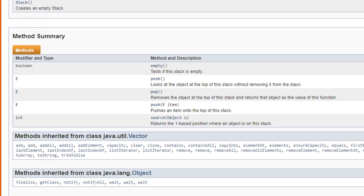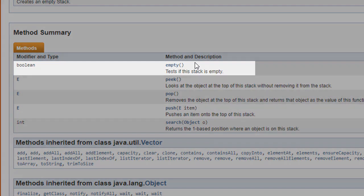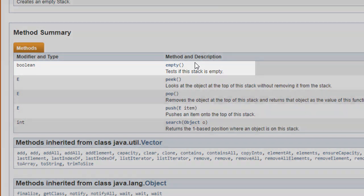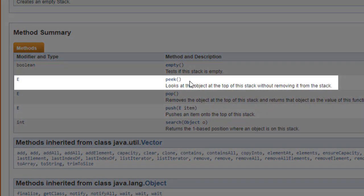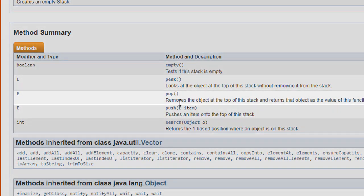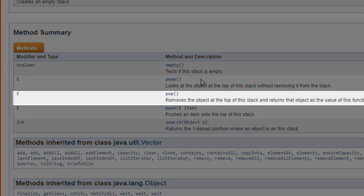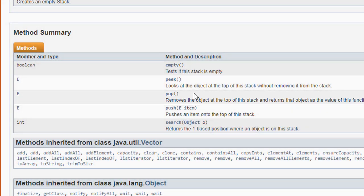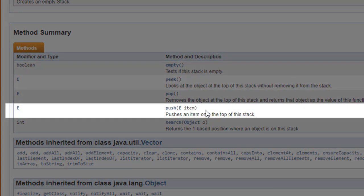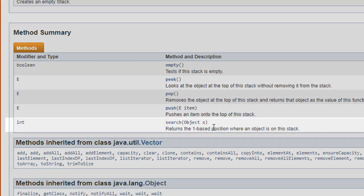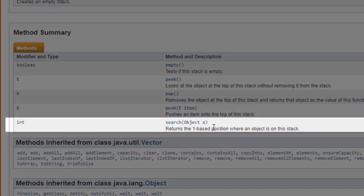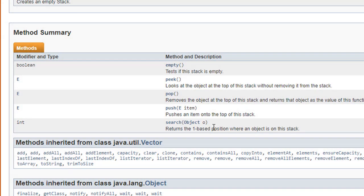Here are the main methods available. We can see we can call a method to see if the stack is currently empty. The peak method allows us to look at the top element in the stack without removing it. The pop works just like the peak, except in addition to returning the top element, it's also removed from the stack. The push allows us to put a new element onto the stack. And the search allows us to look for an element anywhere in the stack.